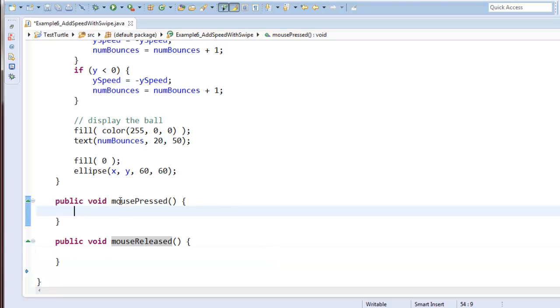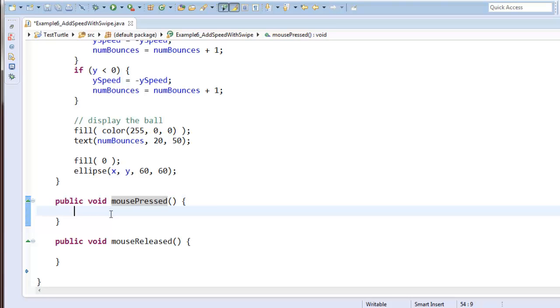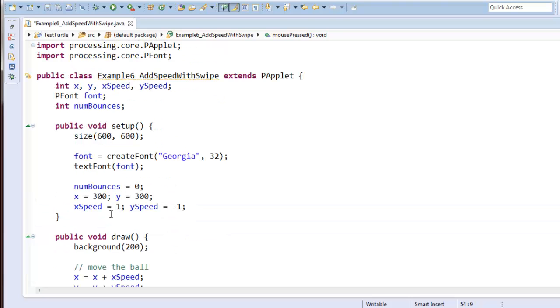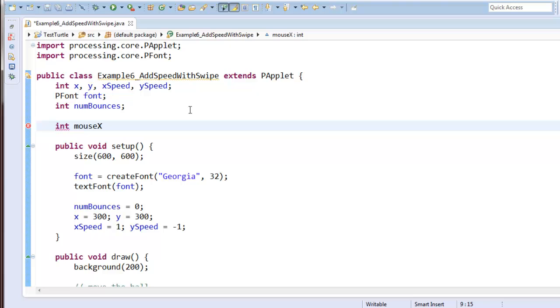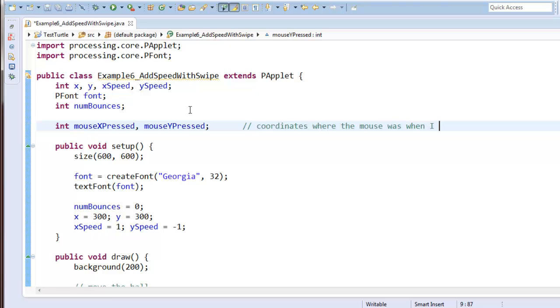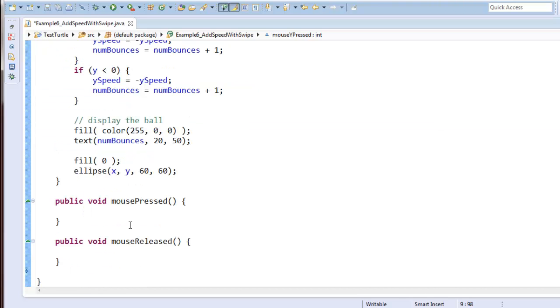Alright, well if I'm going to save where the mouse was when I pressed it, I'll need some variables. So I'll say int mouse x pressed and mouse y pressed. And I'm just going to write a note to myself, coordinates where the mouse was when I pressed it.